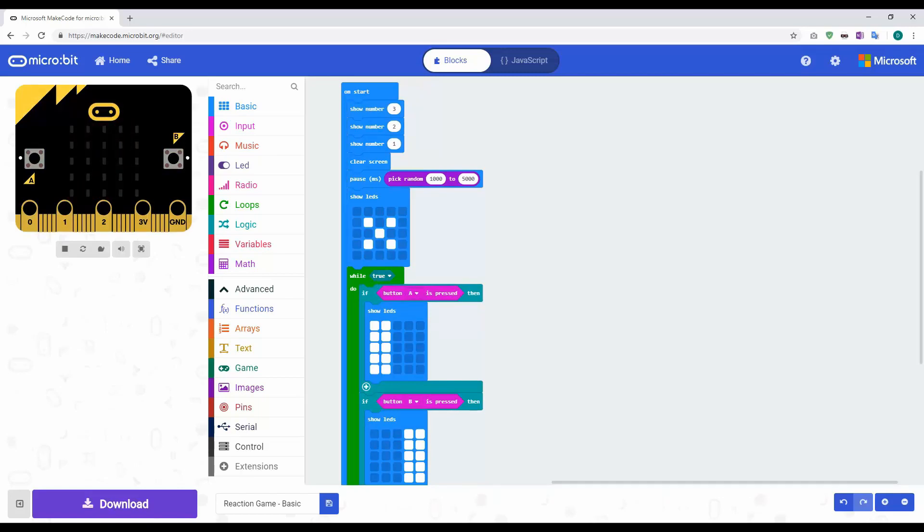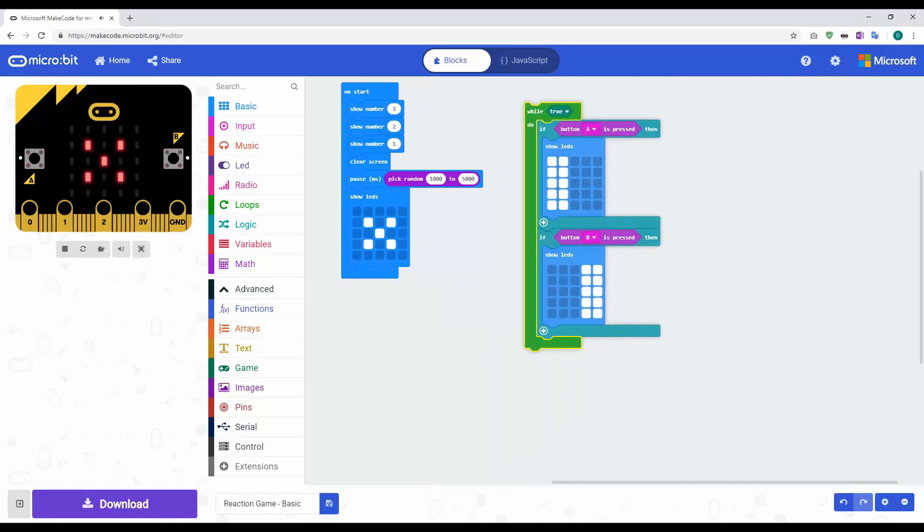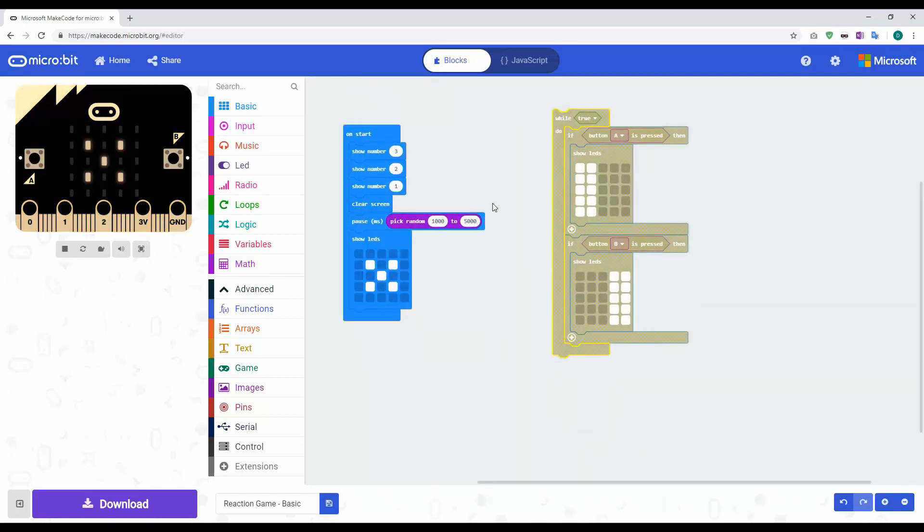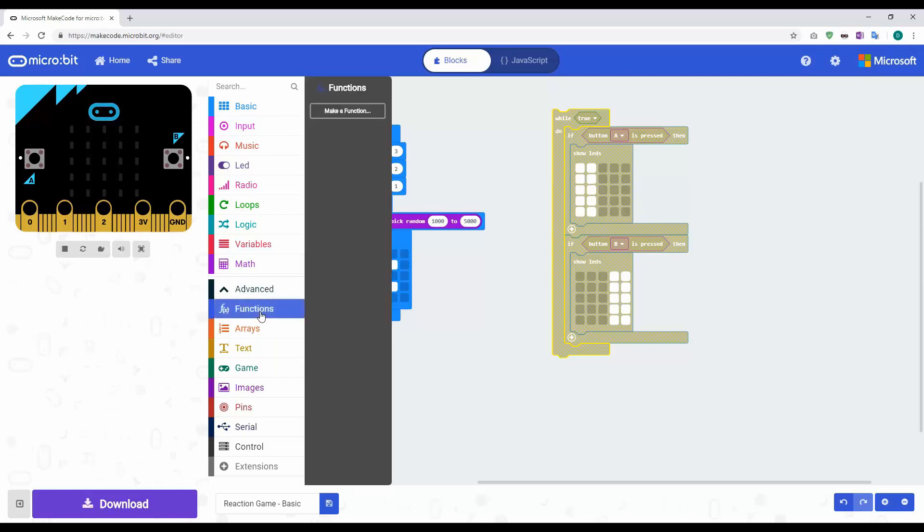What I'm going to do is we're going to have exactly the same code, it's just going to run until it gets to this stage here. So I'm just going to break out this while loop and move it over here. What we're going to do is insert a function. The function is on the advanced menu under the functions part here. When I click on functions, I can then make a function.